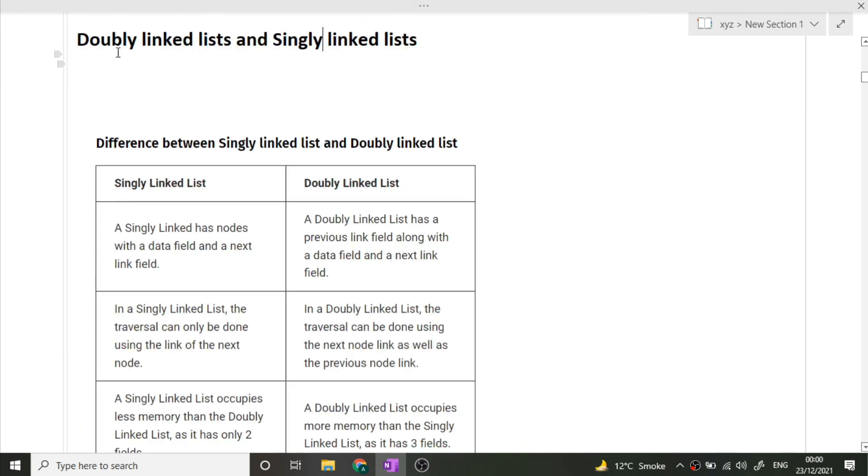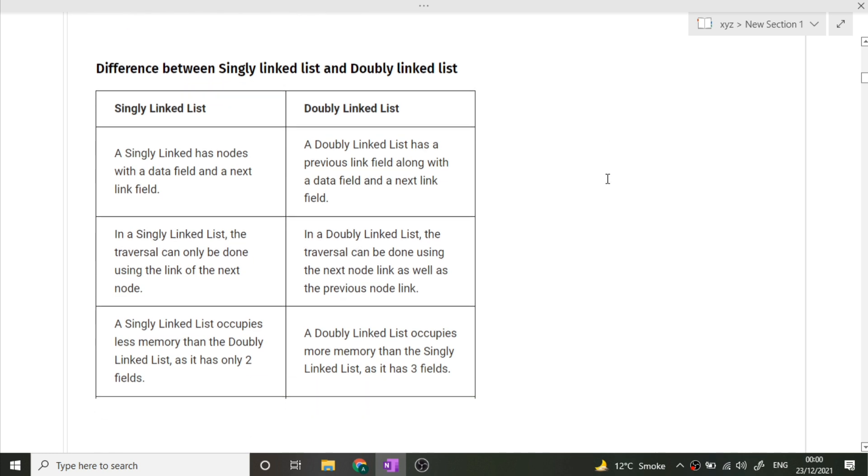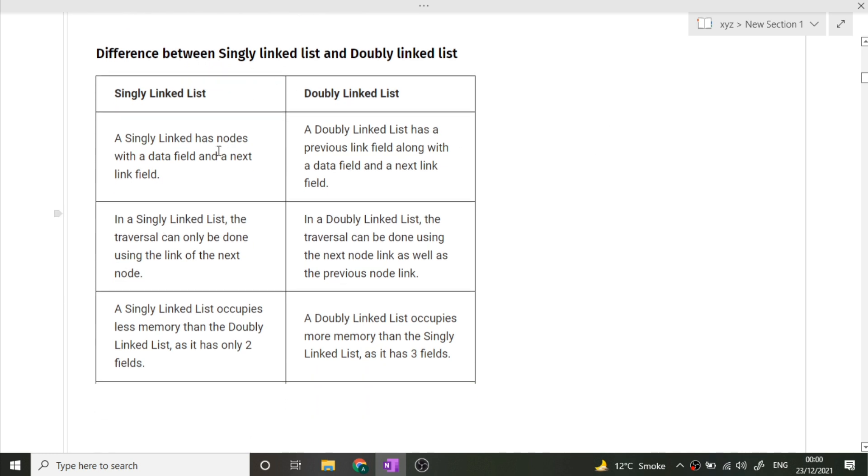The next question was what is the difference between doubly linked list and singly linked list. The difference is that a singly linked list has nodes with data field and the next link field. In singly linked list we can only move towards the right. The node consists of only two values: the data node and the address of the next node.